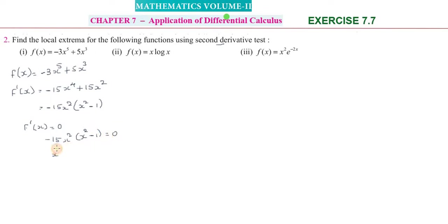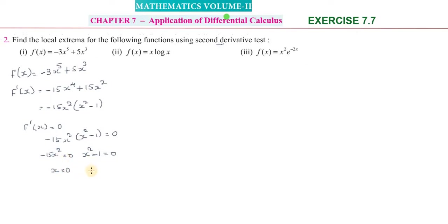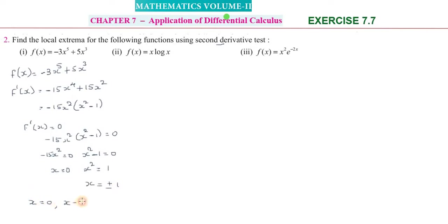From -15x²(x² - 1) = 0, we get two cases: x² = 0, giving x = 0; and x² - 1 = 0, giving x² = 1, so x = ±1. Therefore the critical values are x = 0, x = +1, and x = -1.